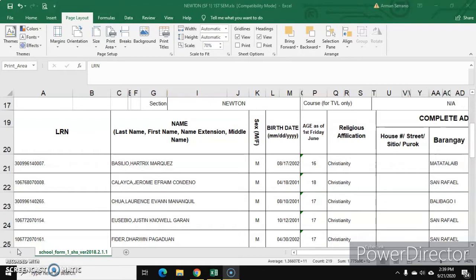Now, the most efficient way in order for you to collect those data is to create a Google Form in order for you to collect the information in SF1. So ano nga ba ang School Form 1?